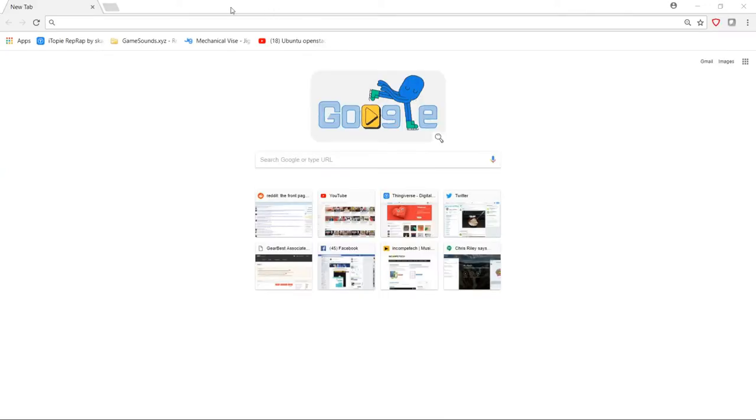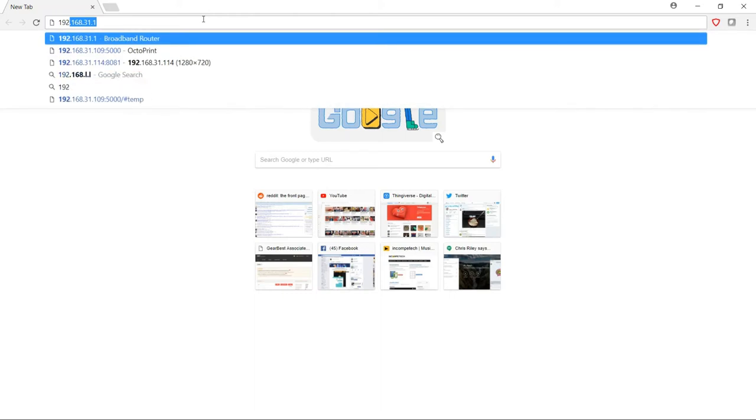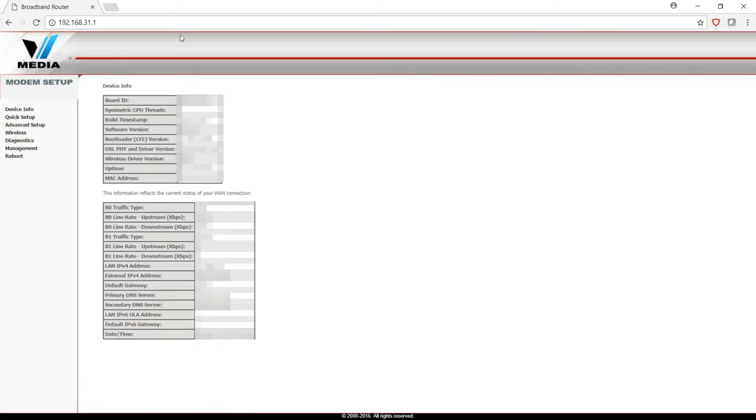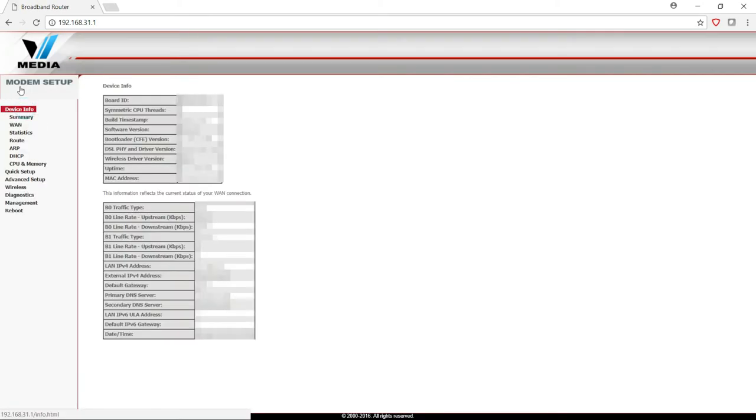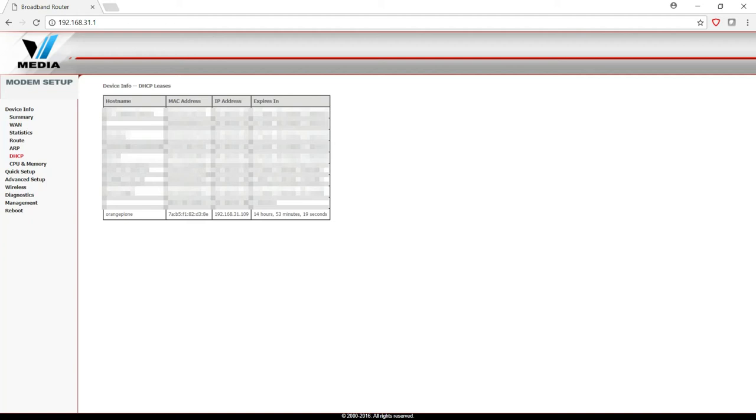Once your Orange Pi is finished booting up, it should show up on your network. Now finding out what the IP address can be a little bit tricky, but the easiest way is usually to go to your router. So if you know the IP address of your router, go ahead and go there and log in. Then on most of them, you should be able to find some spot where it will give you information on the DHCP table. So in my case, it's under Device Info and then DHCP. And the Orange Pi 1 shows up here, which shows that the IP address for the Orange Pi 1 is currently 192.168.31.109. We'll need that IP address to be able to connect to it in PuTTY.